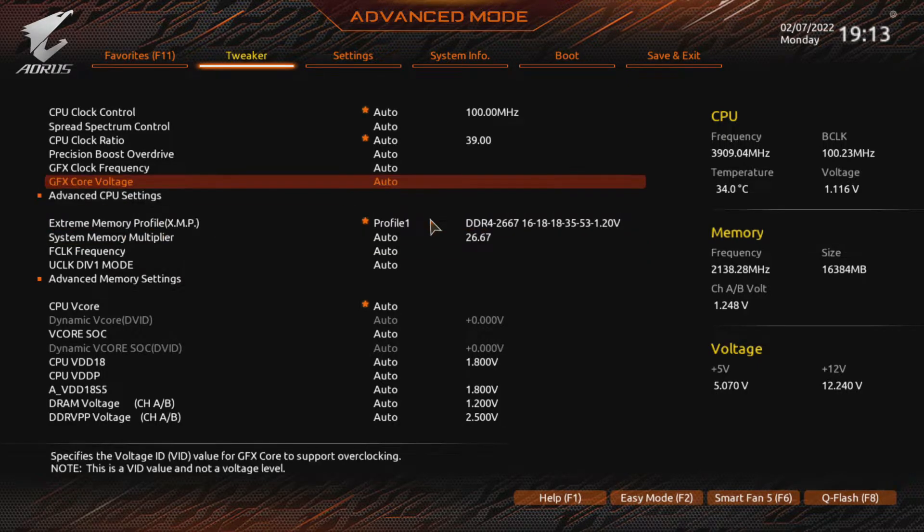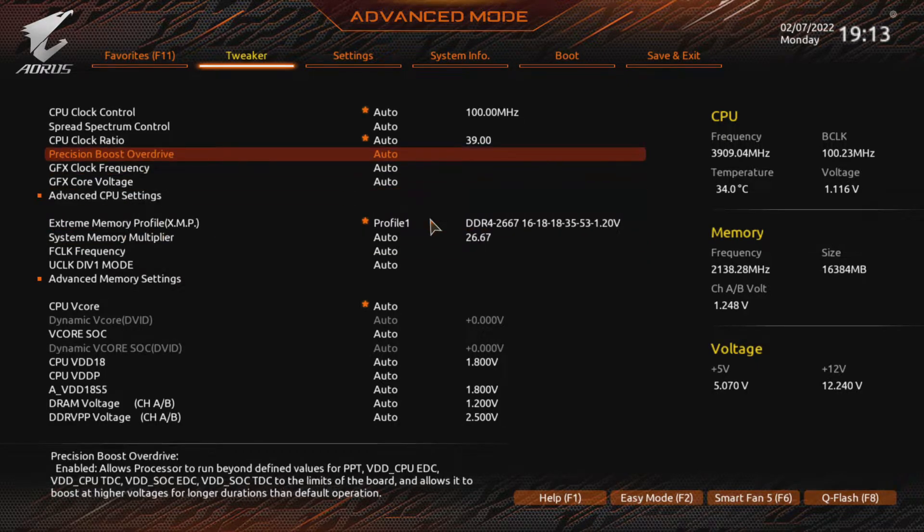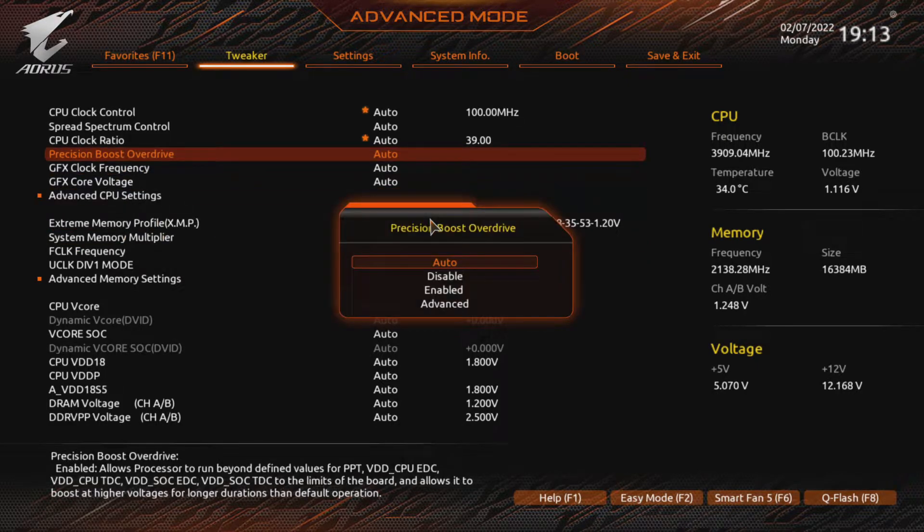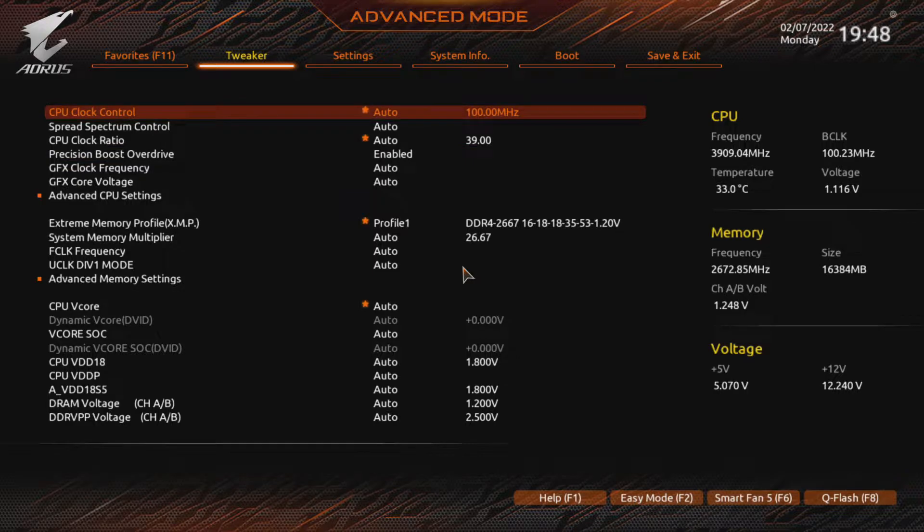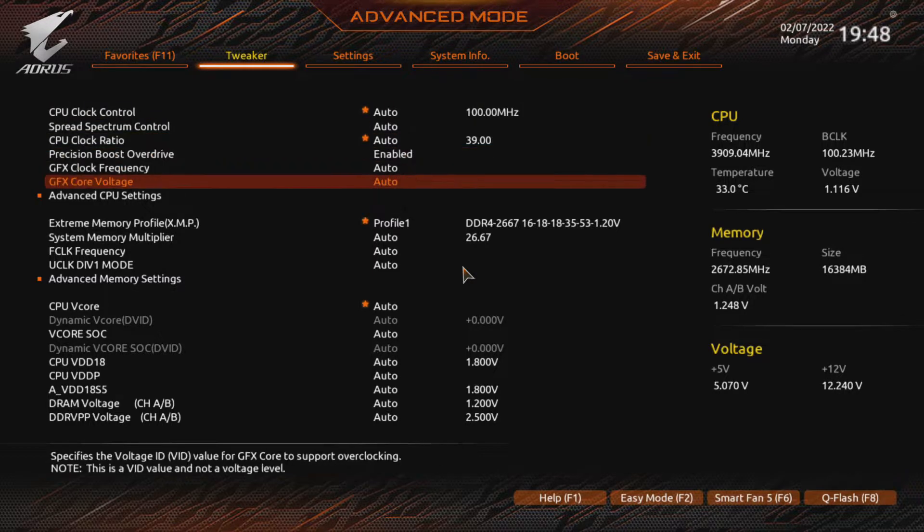This will unlock the power limit and give you a little more room for overclocking. But again, this technically voids your warranty. If you are using the stock cooler and live in a hot place, your CPU may get toasty. Although in my testing, it was okay at low-ish ambient temperatures.